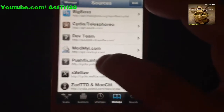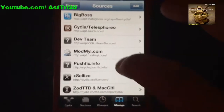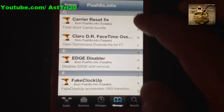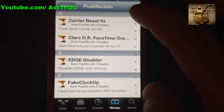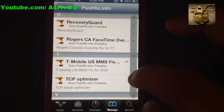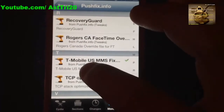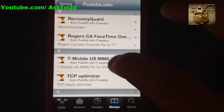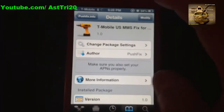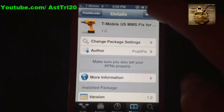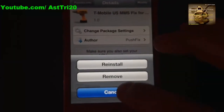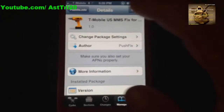Once the source loads, go to cdia.pusfix, click on that, and go to the T-section. You're going to see T-Mobile US MMS Fix — tap on that and tap Install. I already have it installed so I don't need to install it again.